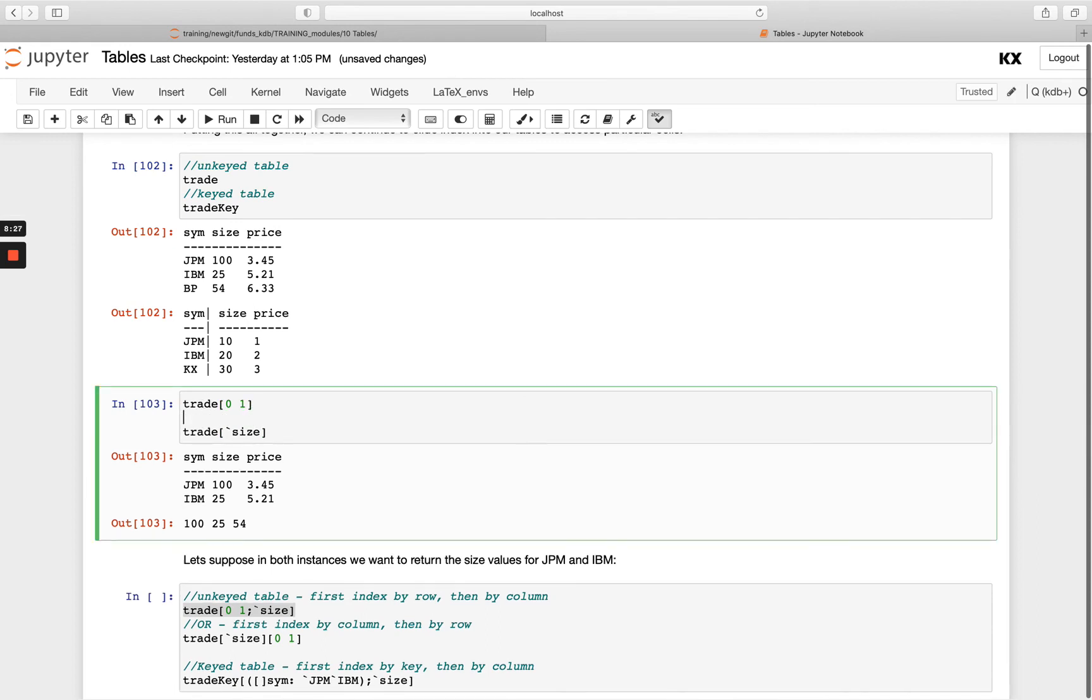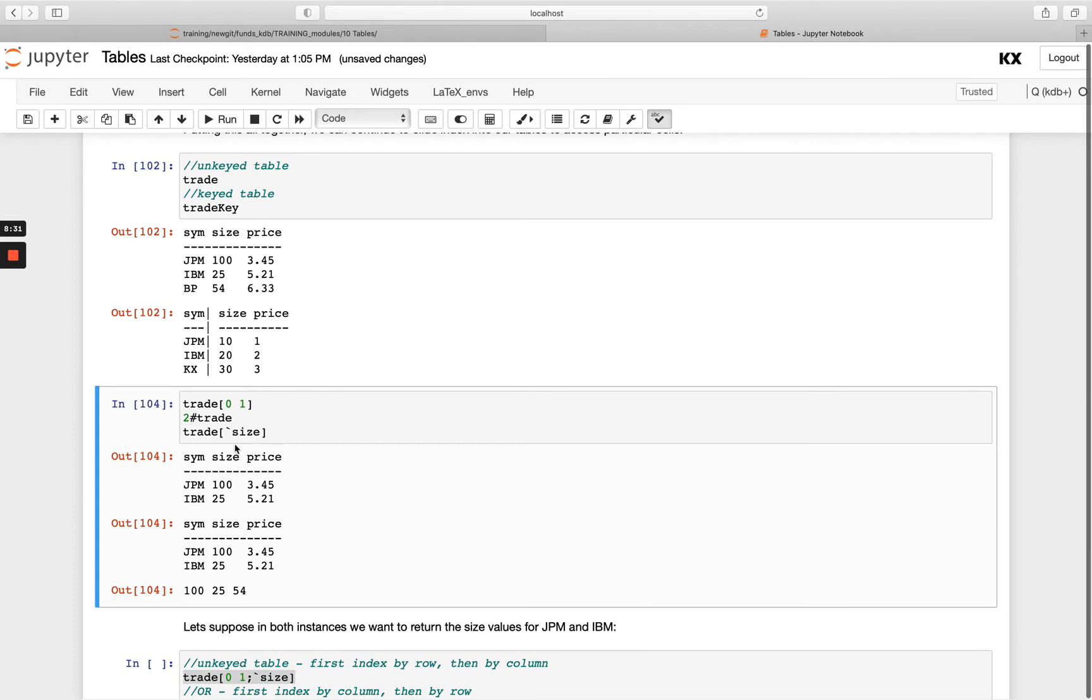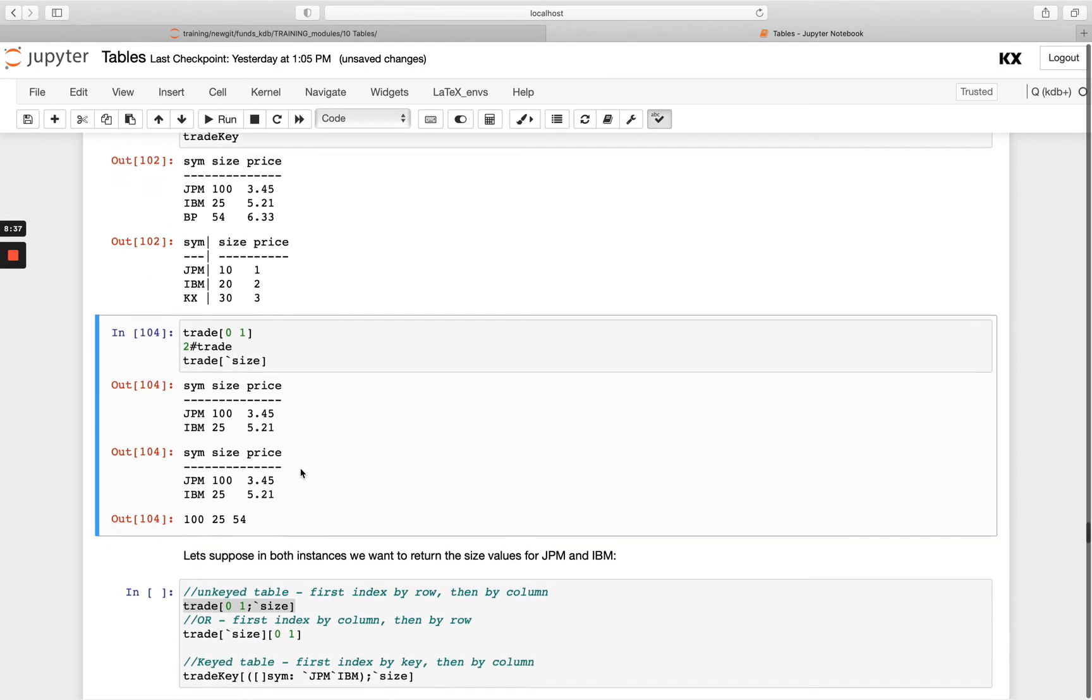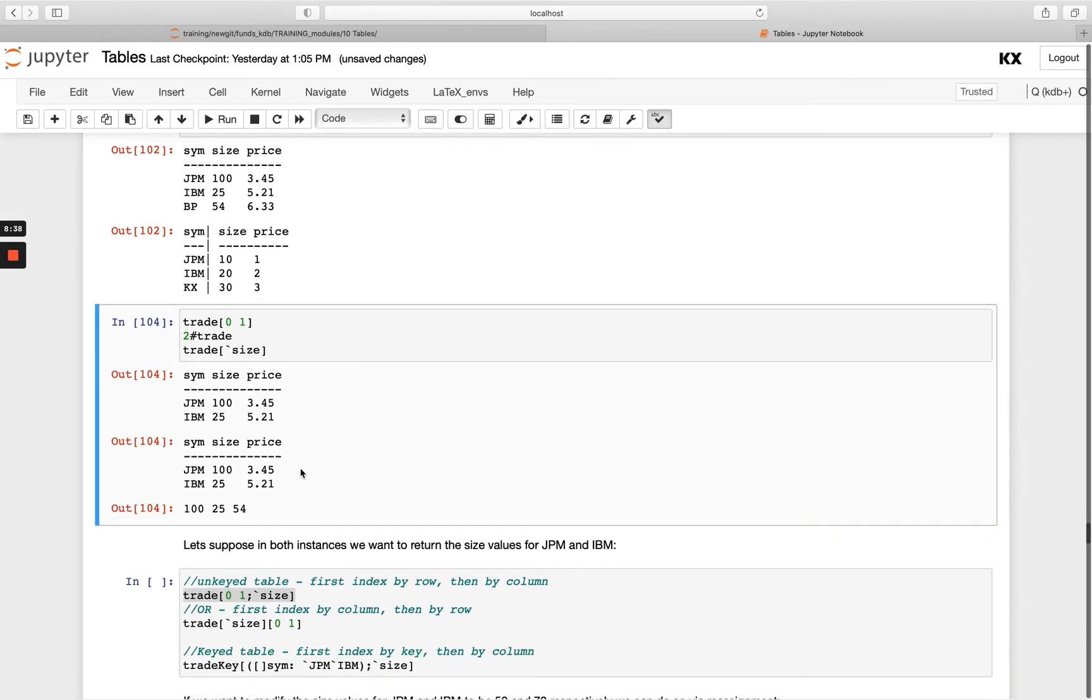And if I pass trade with the column, I'm obviously getting just that column returned. So we can do both in the one command.